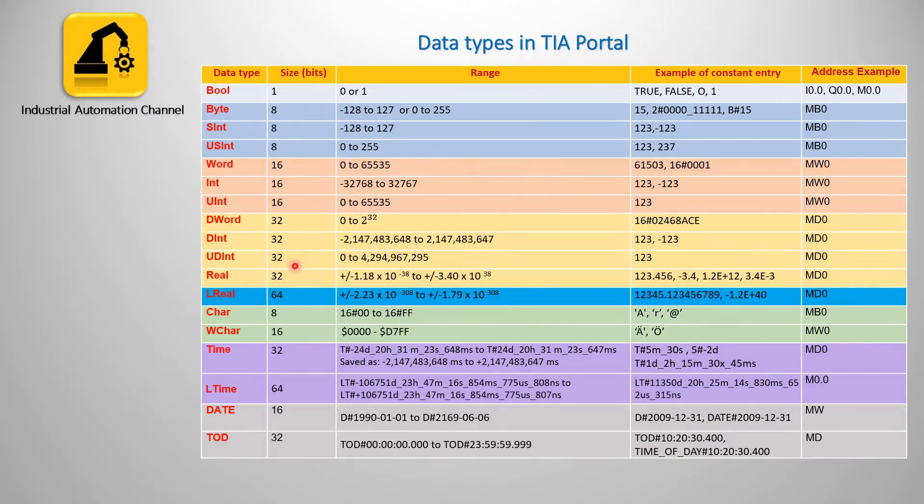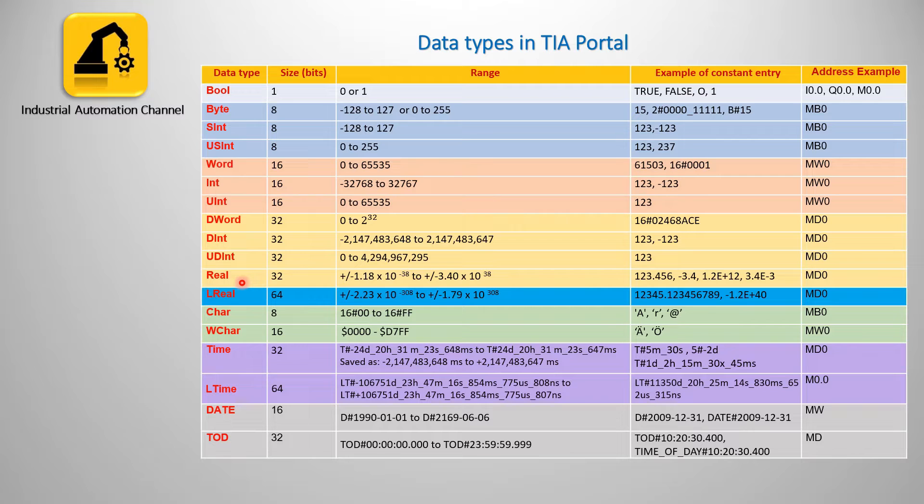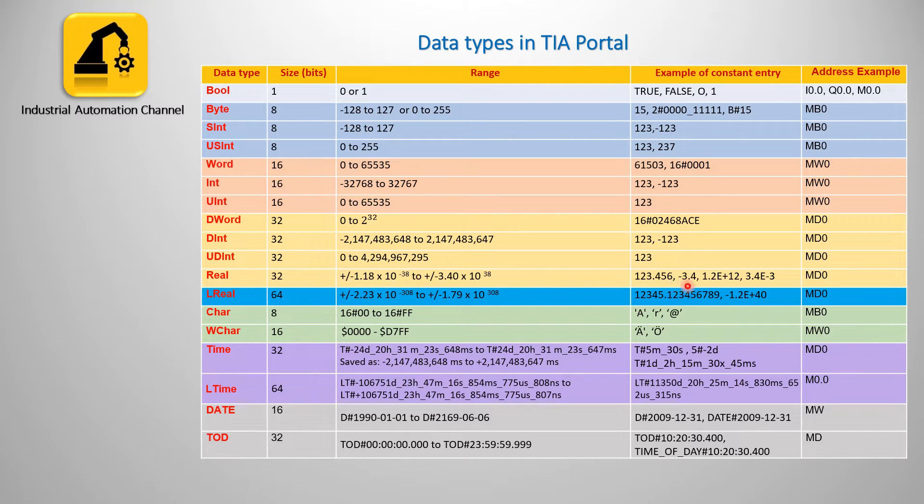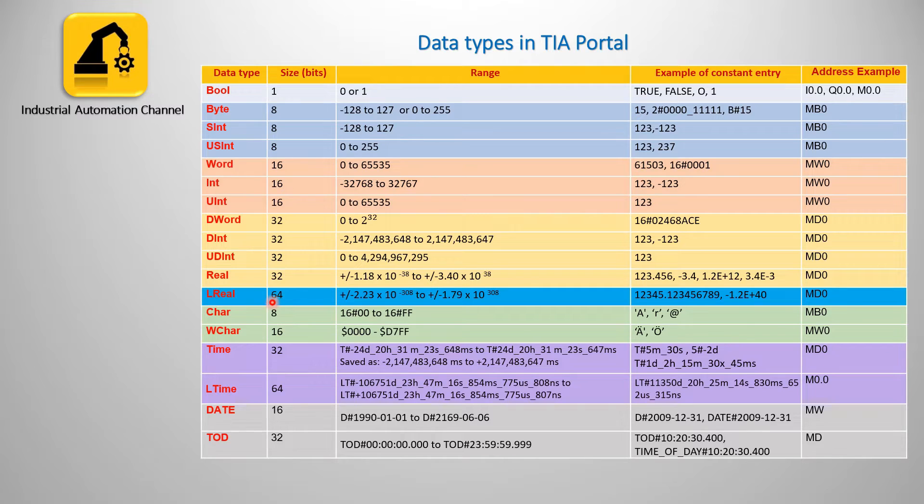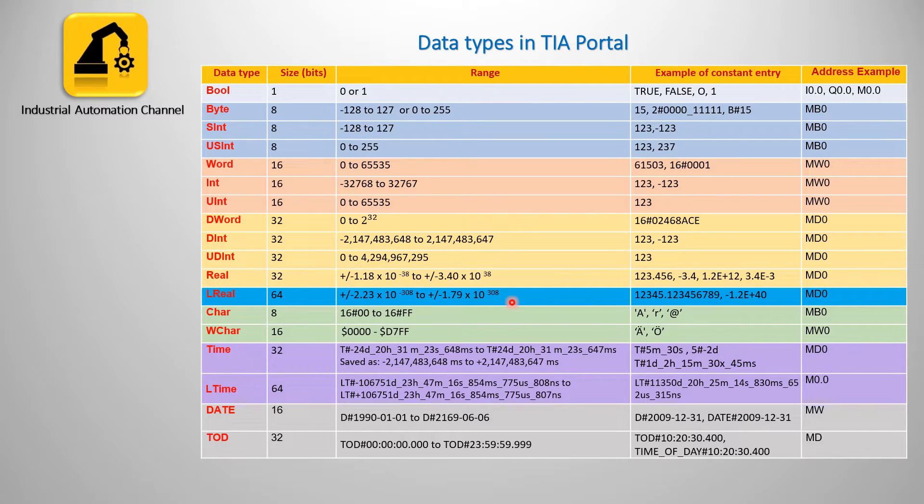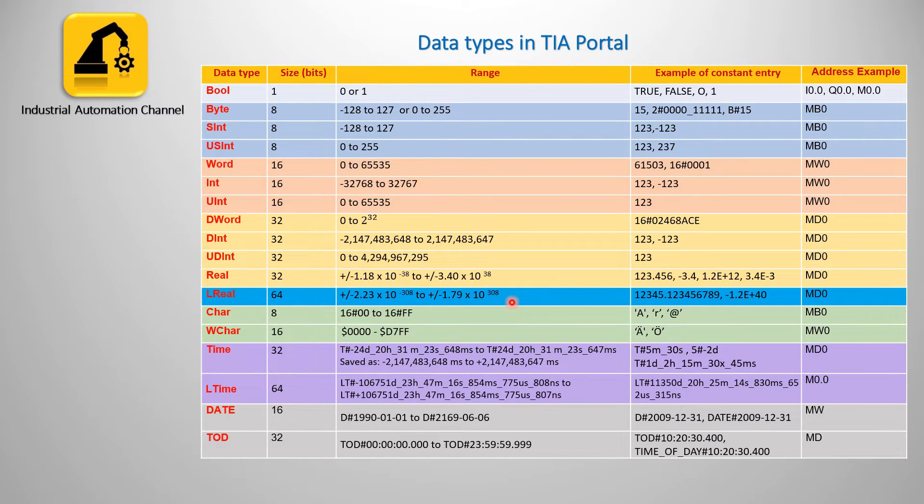Operands of the data type real have a length of 32 bits and are used to represent floating point numbers like 2.4 or minus 32.6. Operands of the data type long real have a length of 64 bits and are also used to represent floating point numbers with a wider range.